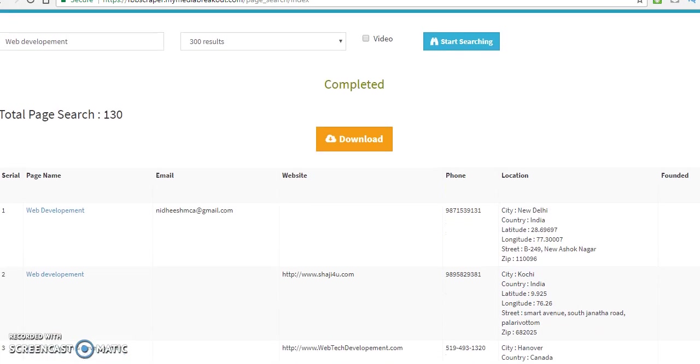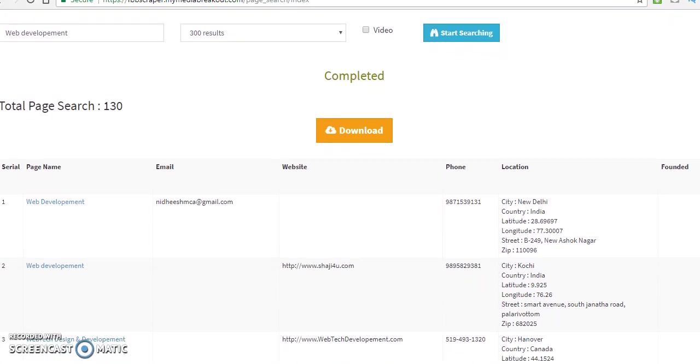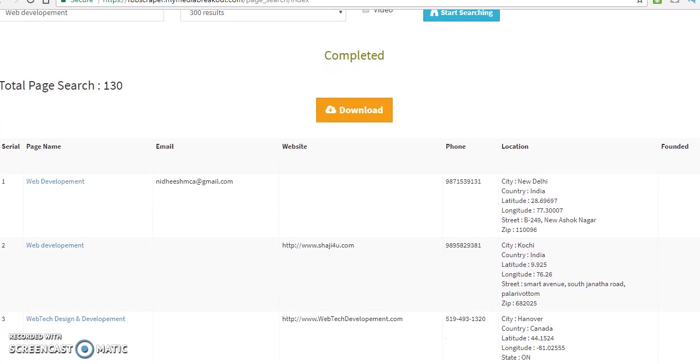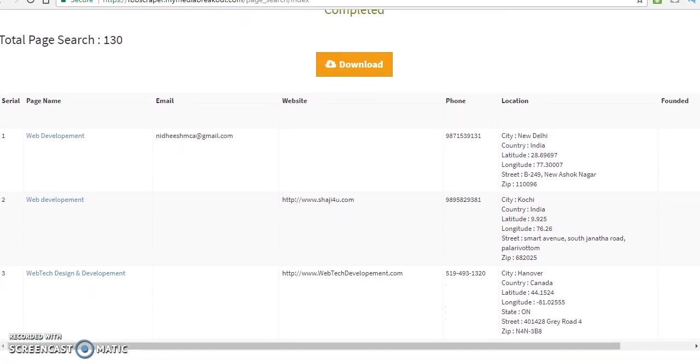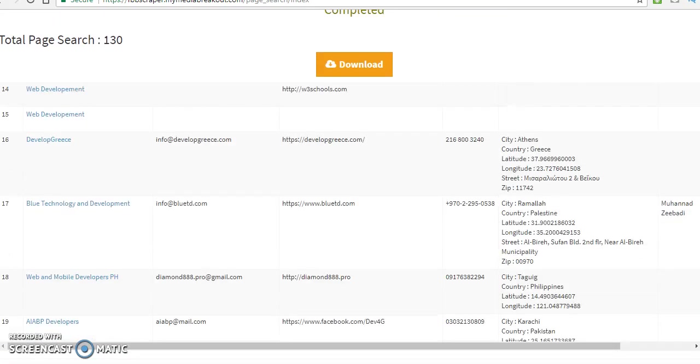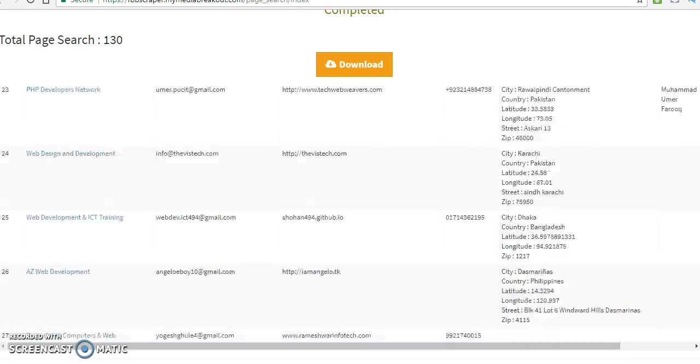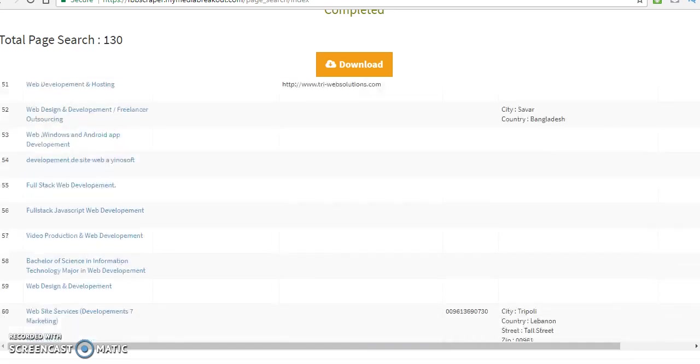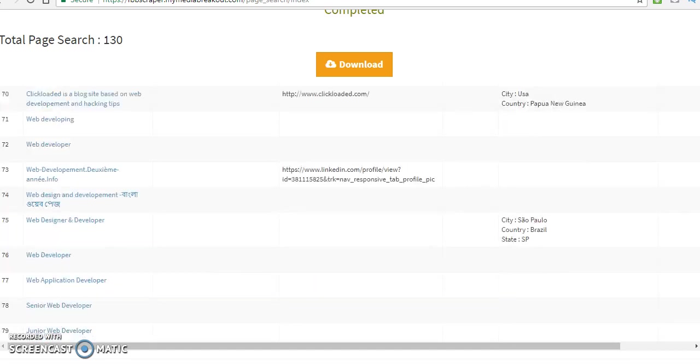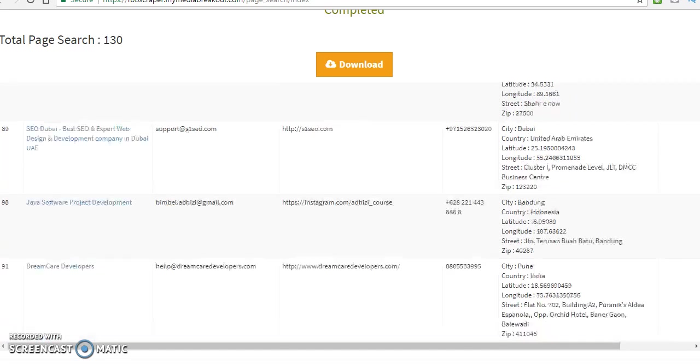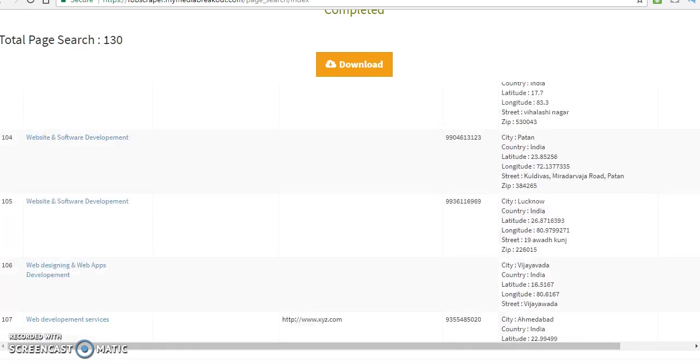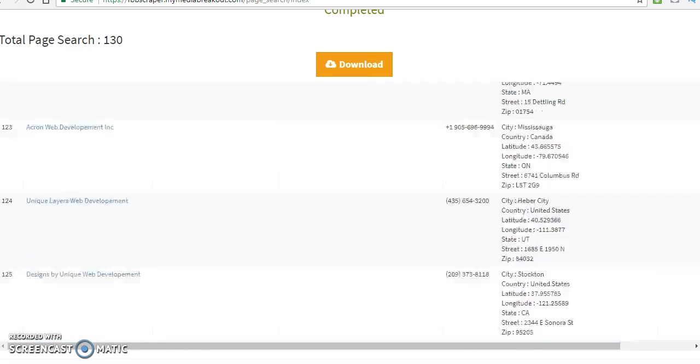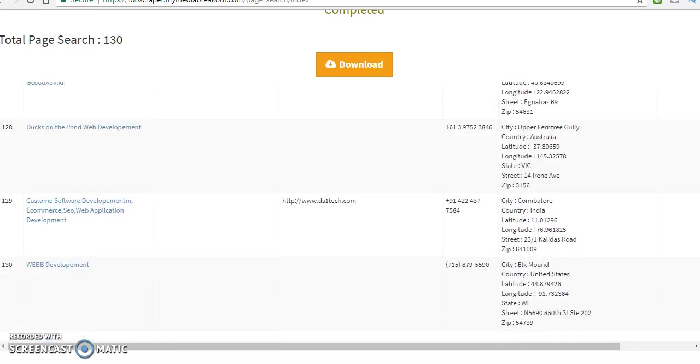We see total page search is about 130. And let's see how many leads did we get. I think I spelled development wrong. That's why I didn't pull anything in the beginning. So, I corrected that and I got 130 page searches. So, how many leads we got? Scroll down.